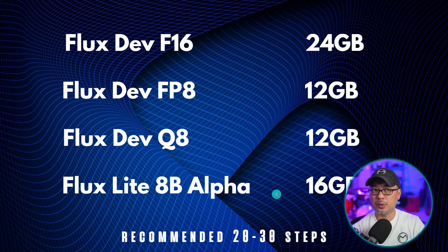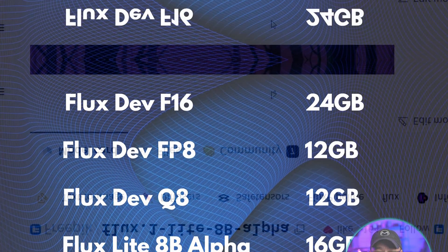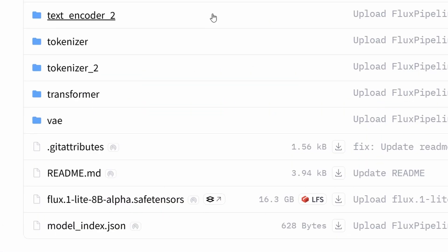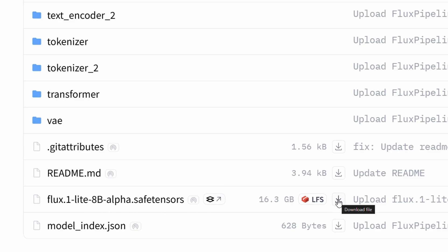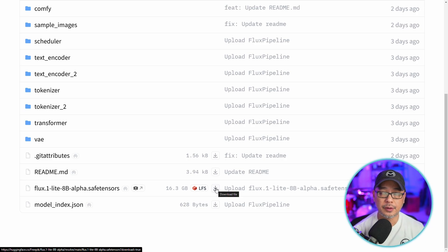This is Alpha, so their next iteration — presumably the beta — should be smaller in file size. You can download it under Files, and if you scroll down to the bottom, you'll see the file there. You simply need to click the arrow to download it into your unit folder.